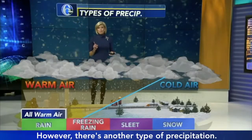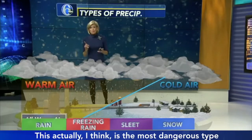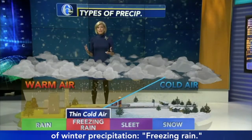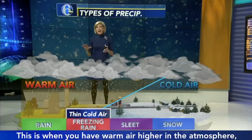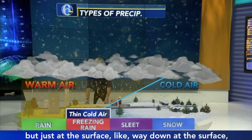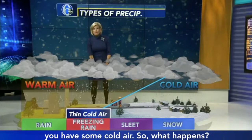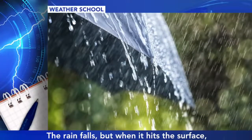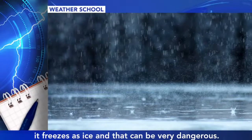There's another type of precipitation that I think is the most dangerous: freezing rain. This is when you have warm air higher in the atmosphere, but just at the surface you have some cold air. The rain falls, but when it hits the surface it freezes as ice, and that can be very dangerous.